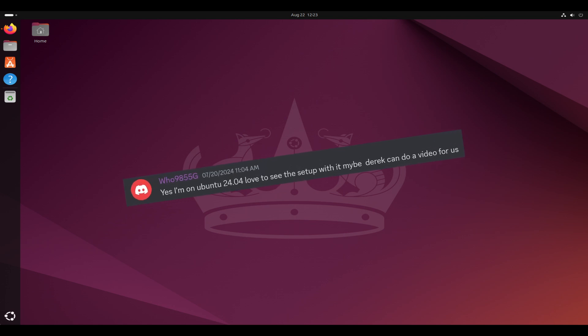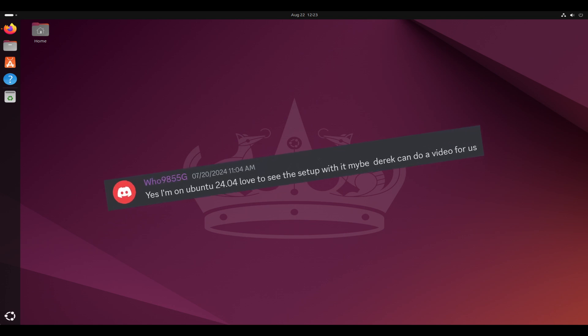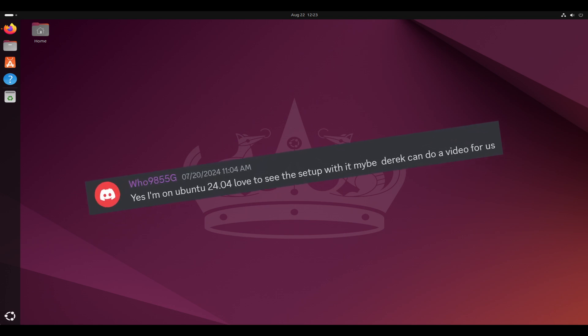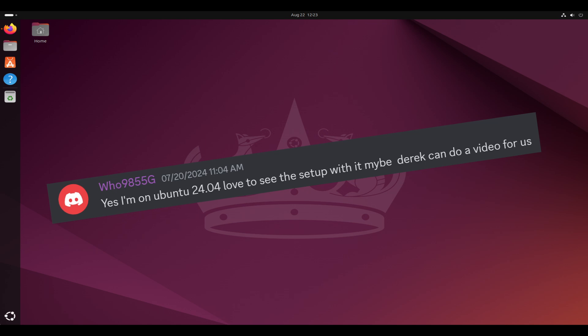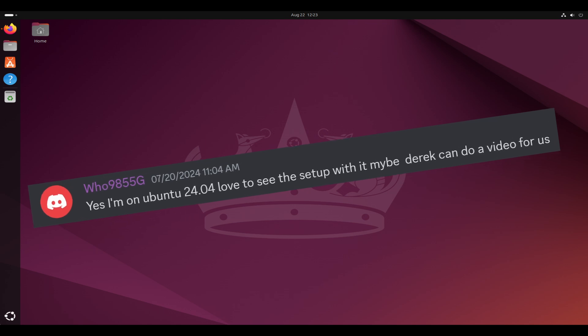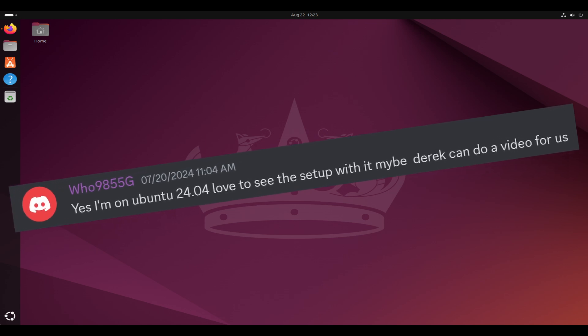Hey everyone! I was asked if I could make a video on Ubuntu 24.04 and the Flipper Zero.